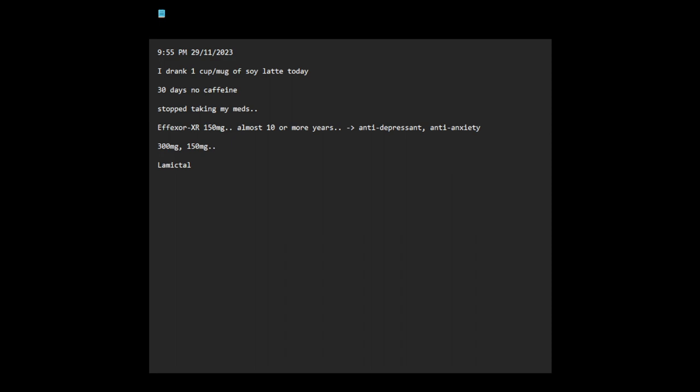I was on this for maybe three or four years. This is an anti-epileptic medication, but it also has a mood stabilizer effect.